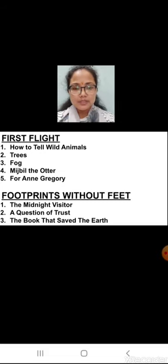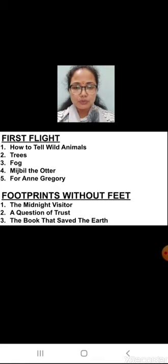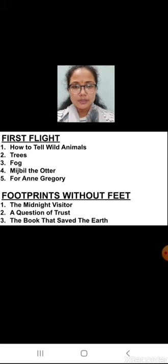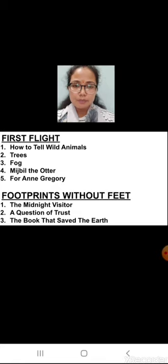Moving towards the supplementary book, Footprints Without Feet — three topics are deleted from this book. The first one is 'The Midnight Visitor'. Second is 'A Question of Trust'. And the third one is 'The Book That Saved the Earth'. So these three topics are deleted from your syllabus. I request you all to copy down all these topics that are deleted from your NCERT books.